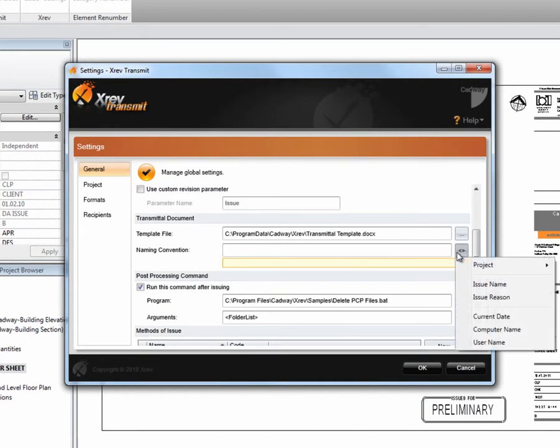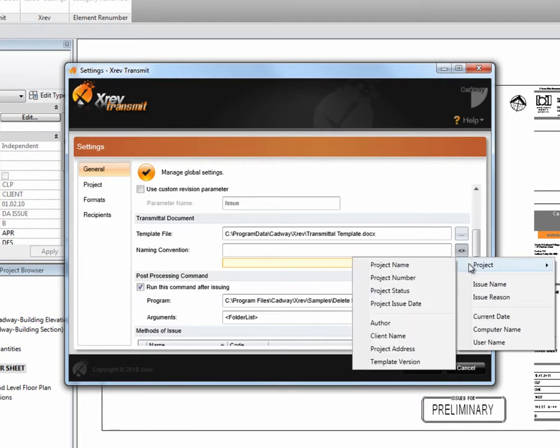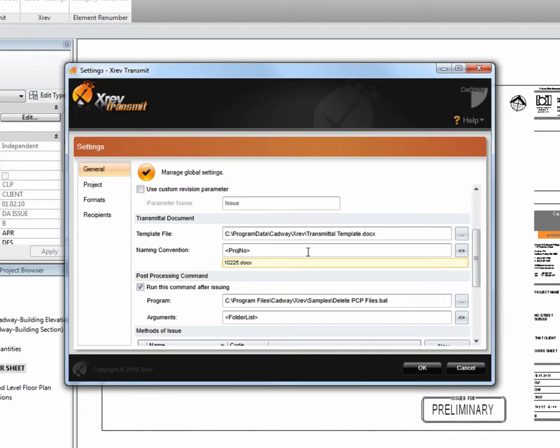Our tokens for our transmittal naming might be the project number. And then we can put some text in there. Maybe it's dash document transmittal dash and then you might simply have the date.